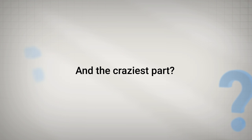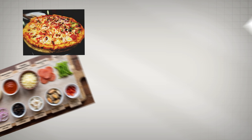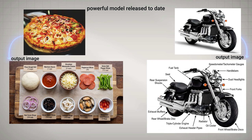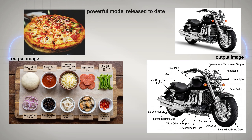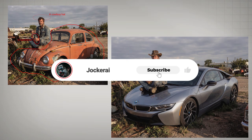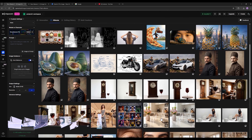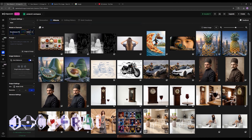The craziest part — its 4K accuracy is so good that it keeps every tiny detail perfectly sharp. This is officially the most powerful model released to date, and what you're about to see will blow your mind. Let's start and go through all the use cases of Nano Banana together.